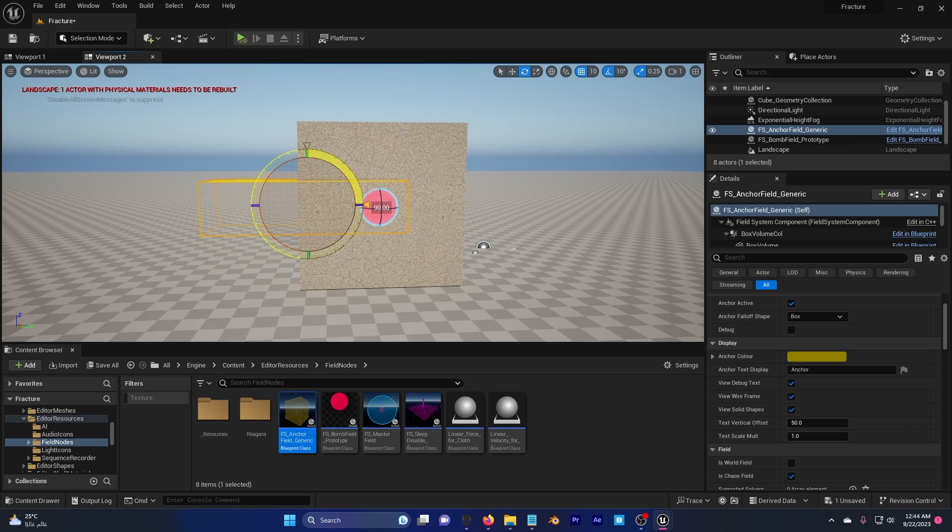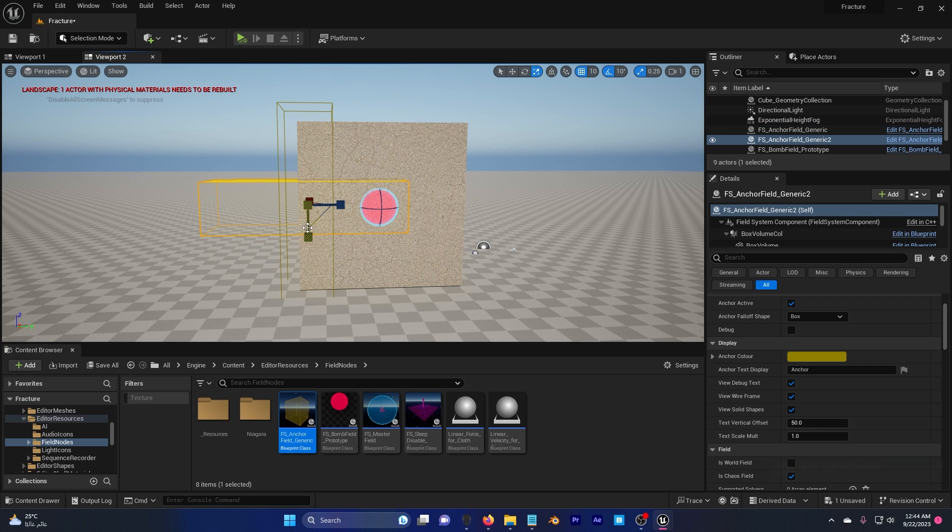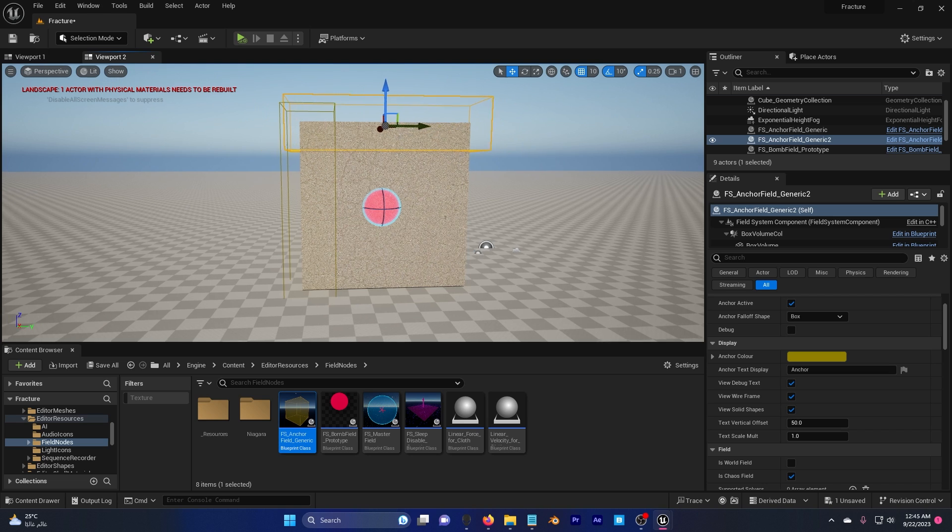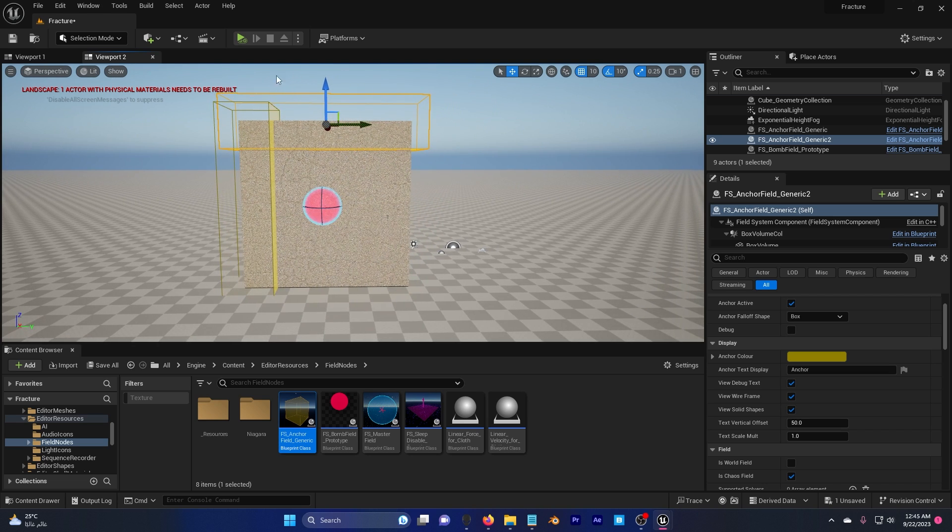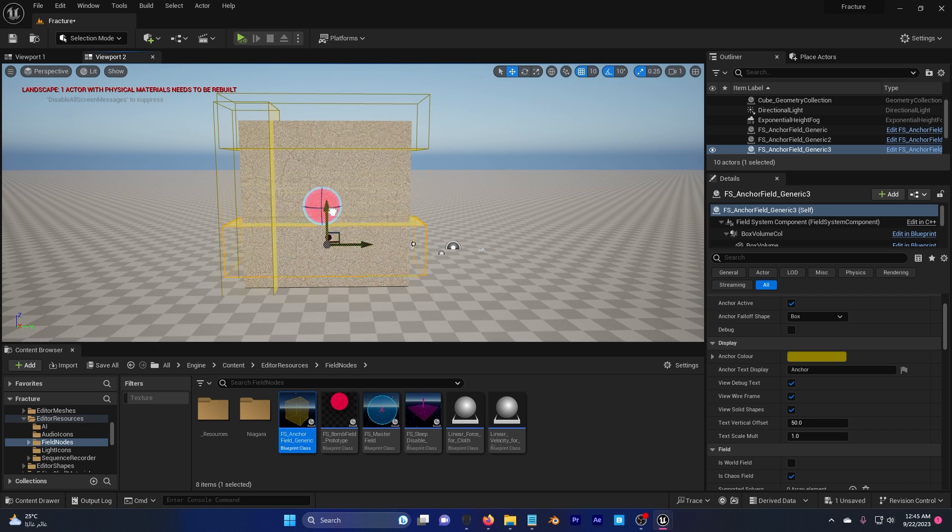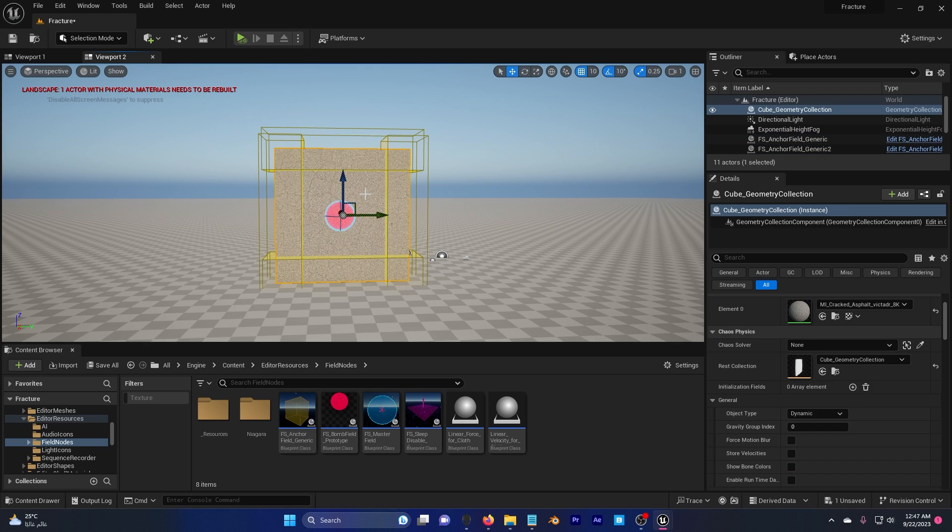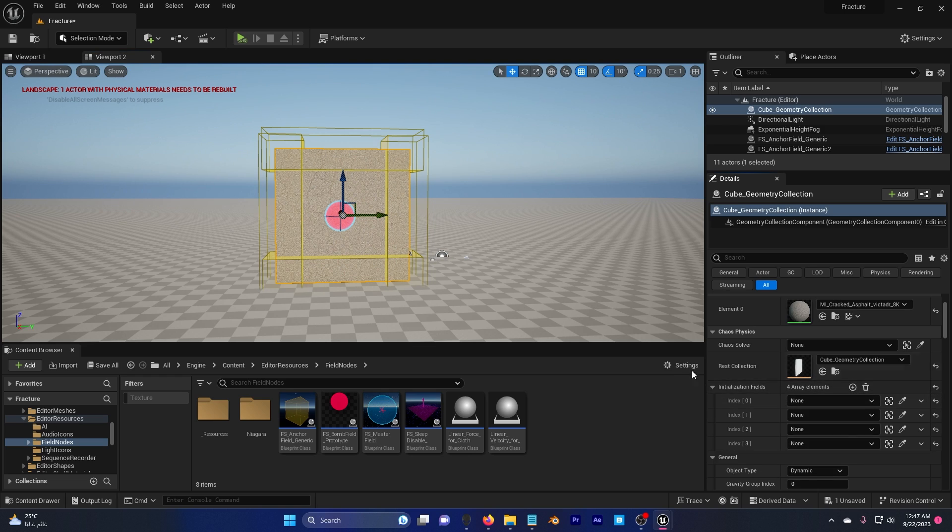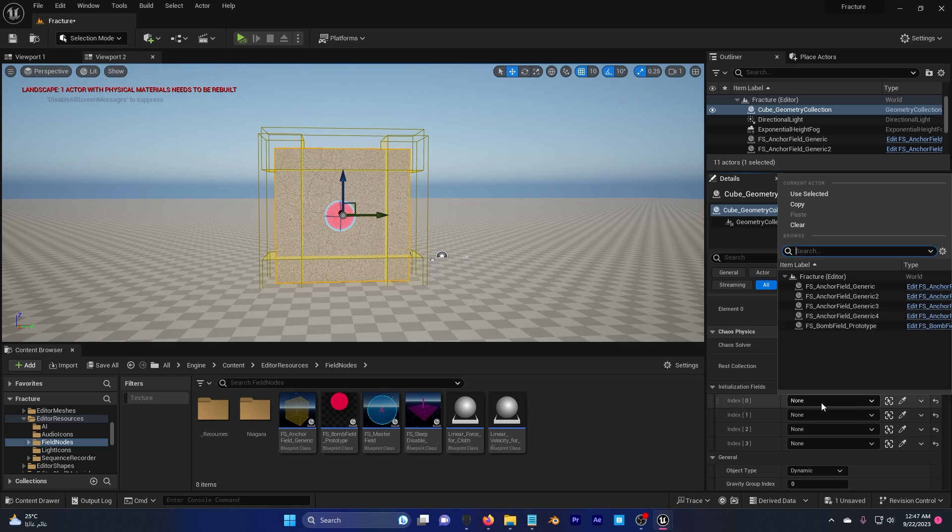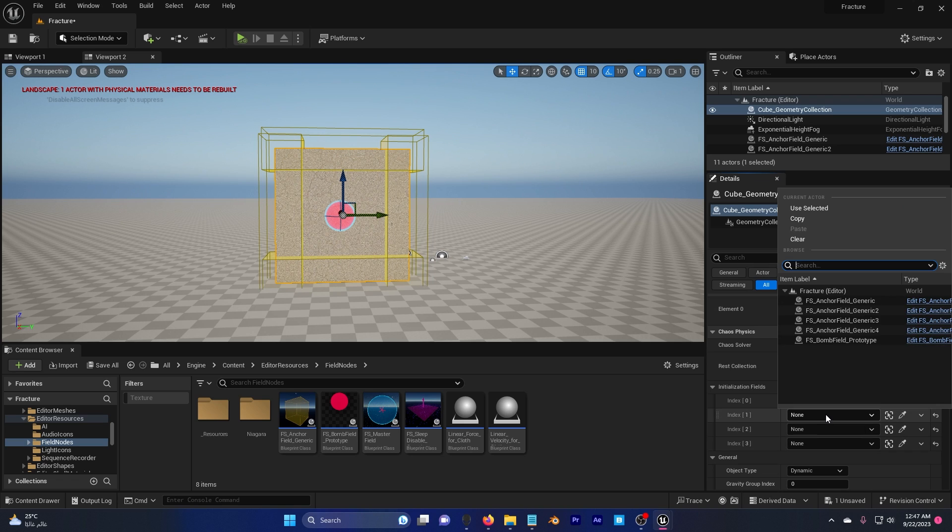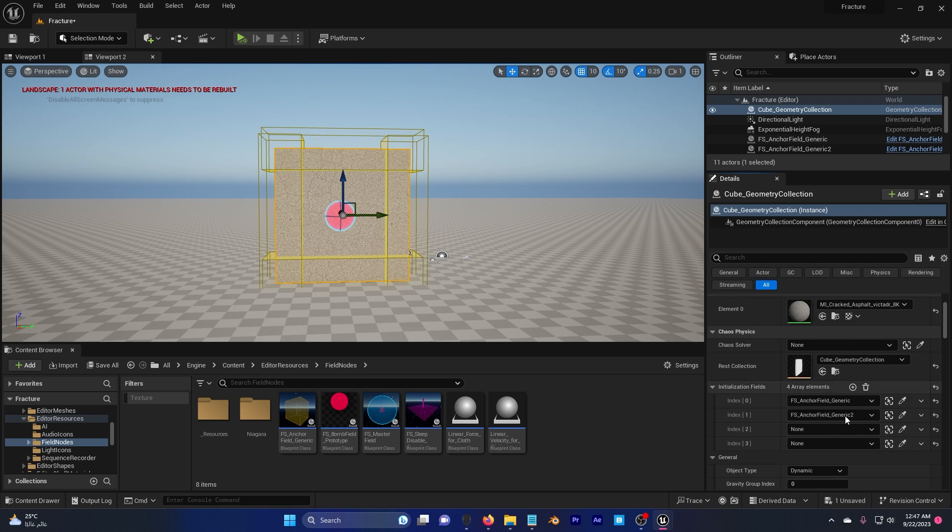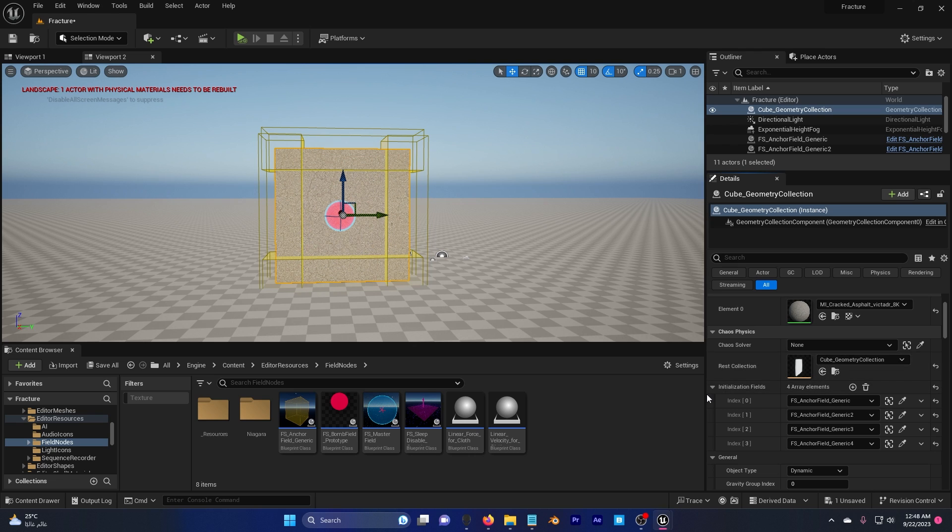Control rotate, sorry alt rotate. Put it also here because I also don't want this area to get destroyed. I'm gonna do the same thing for the other. Now I'm gonna click on the wall and I'm gonna go here, initializing fields, and I'm gonna click add element four times because I have four anchor fields. Now set this to anchor field two, three, and four.